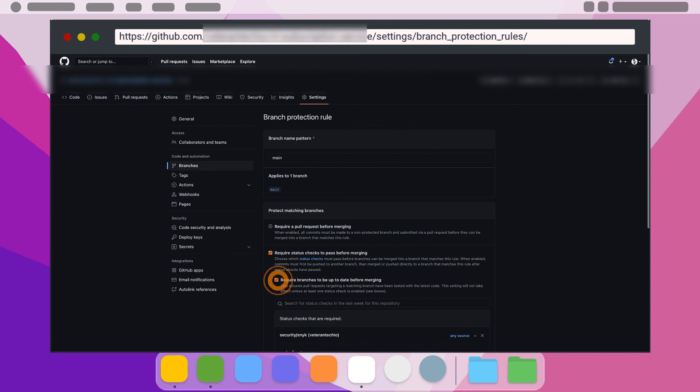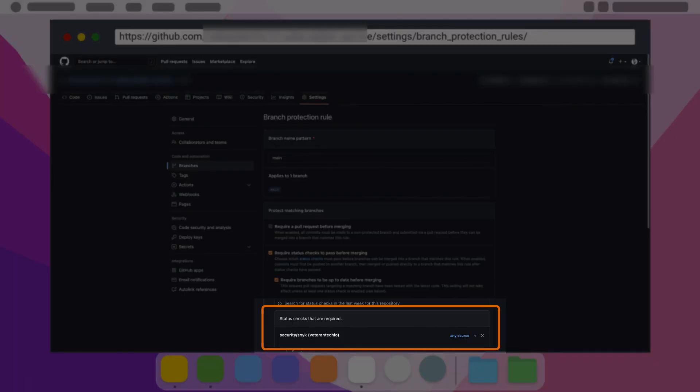And under that we need to select require branches to be up to date before merging. You can select Code Climate status check if available. If not, you will need to push a commit to your repo after setting these initial settings to trigger a build to populate the status check for Code Climate.